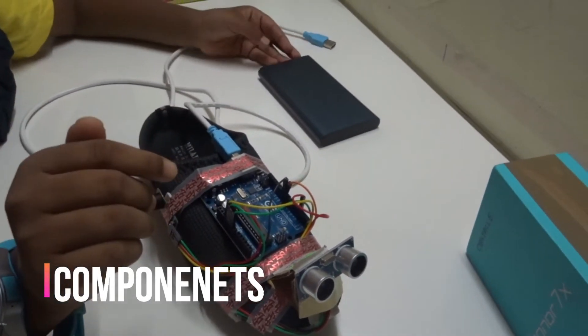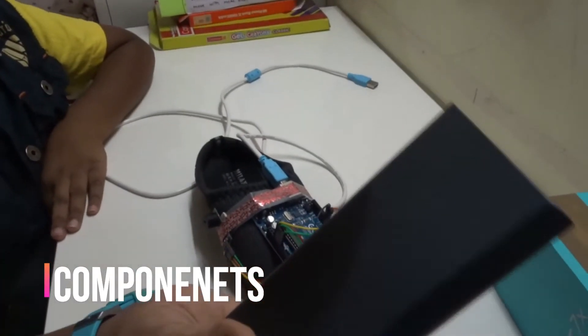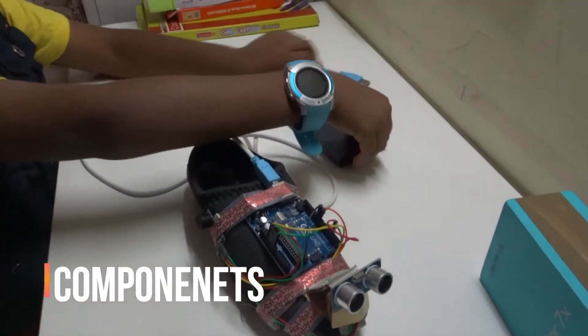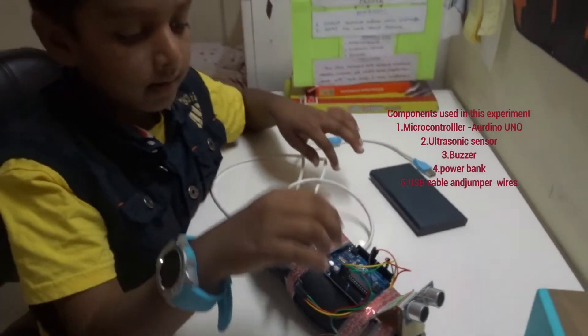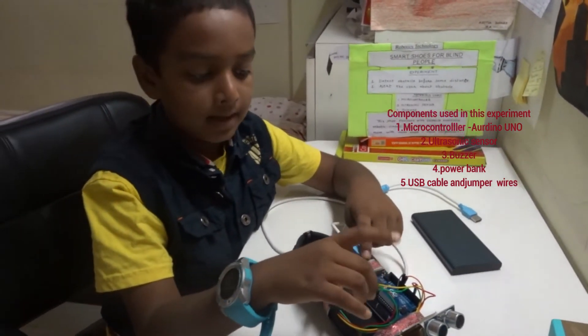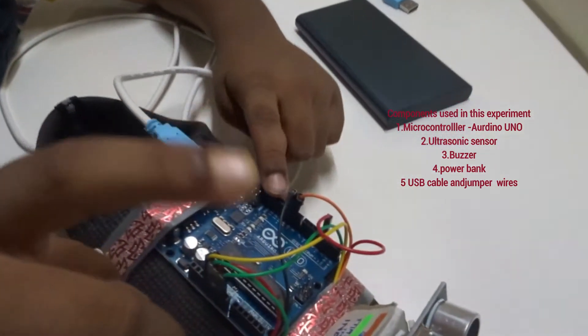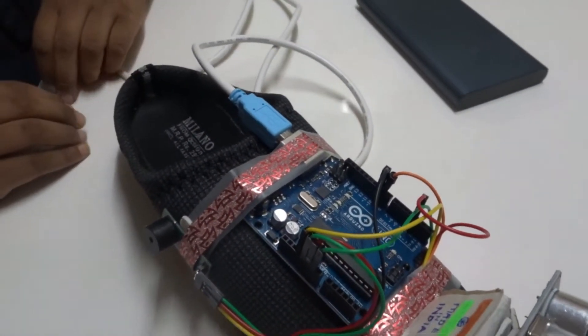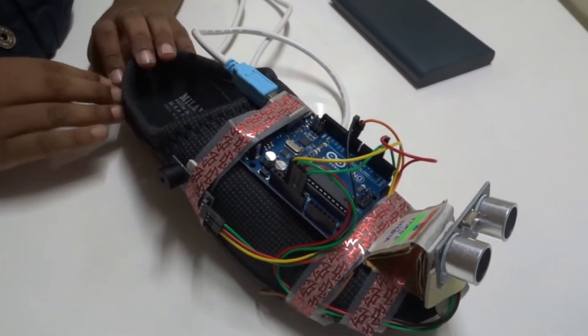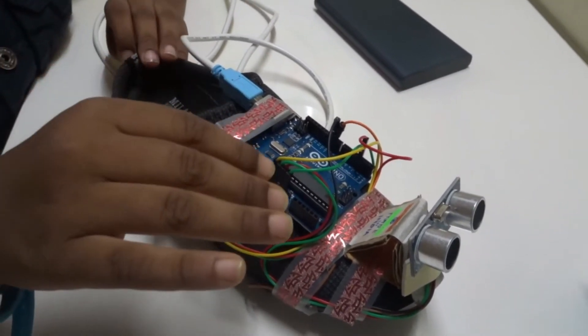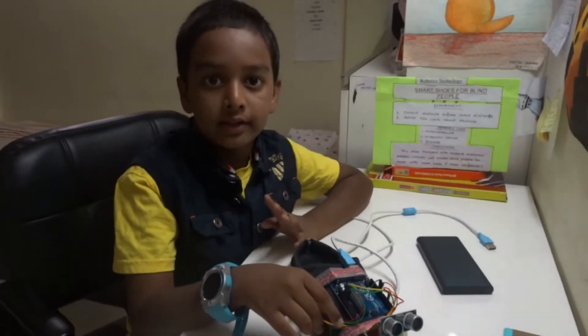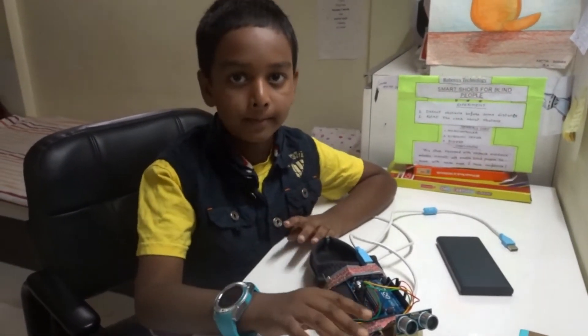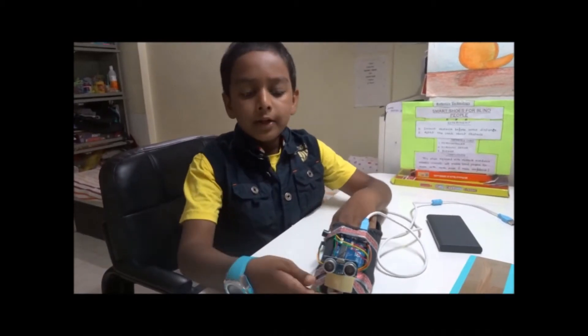So you of course need power, and here I have used the Xiaomi Redmi power bank, and this is the cable, this is the USB cable which is available with the microcontroller. All these components are easily available in the market, so nothing needs to be imported.